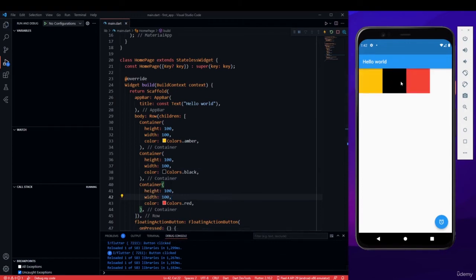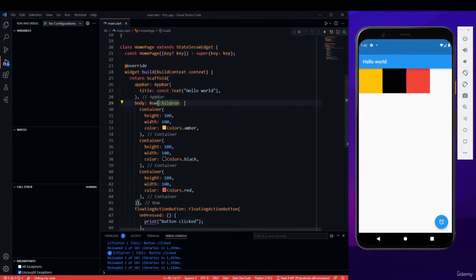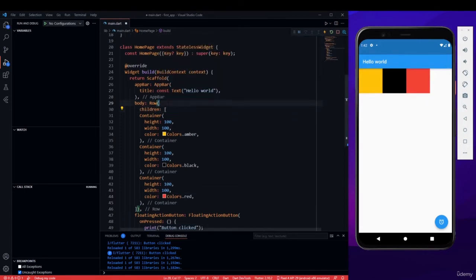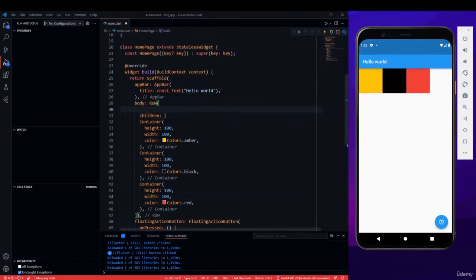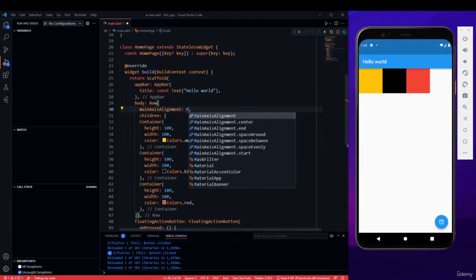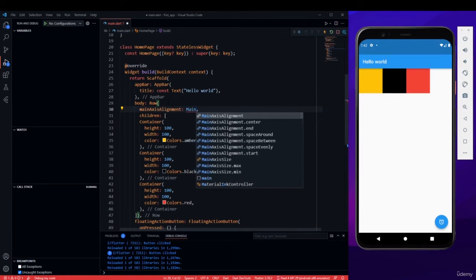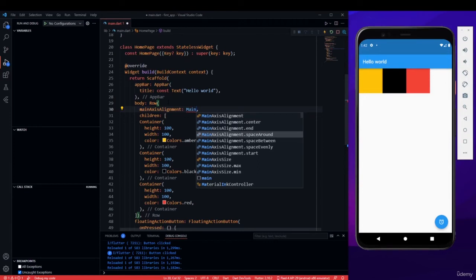And now you can see that the three containers are now horizontally aligned. There is another property for rows which is main axis alignment. And you can see that it has center, end, space around, space between, space evenly, and start.